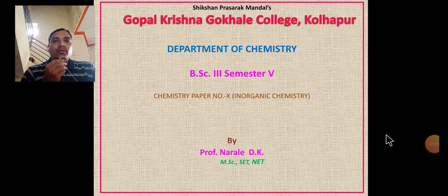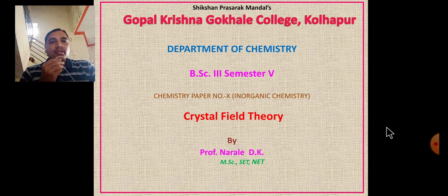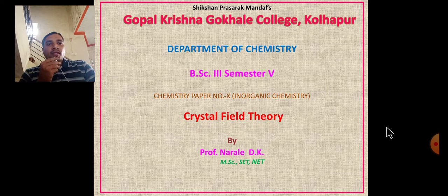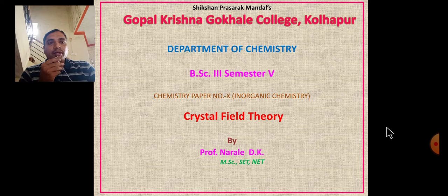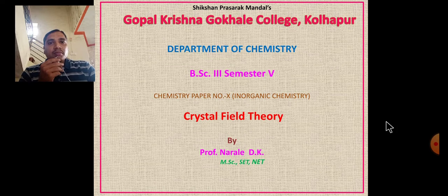Hello friends, myself working as Assistant Professor in Gopal Krishna Gokhale College, Kolhapur. In the previous lecture we studied crystal field theory. As part two of crystal field theory, we will discuss crystal field stabilization energy. Previous parts discussed crystal field splitting in octahedral complexes, tetrahedral complexes, and square planar complexes. In this video we discuss crystal field stabilization energy.